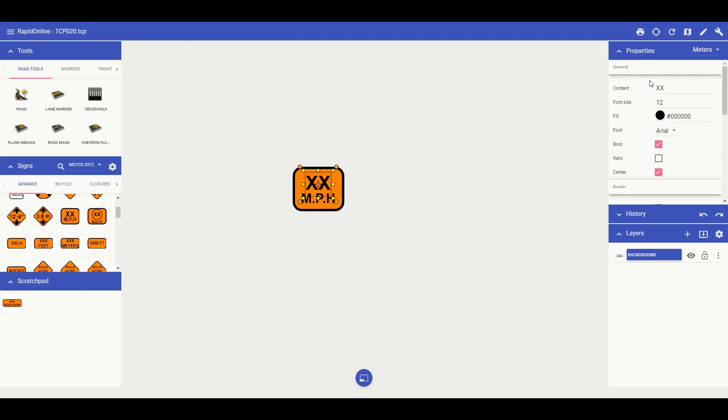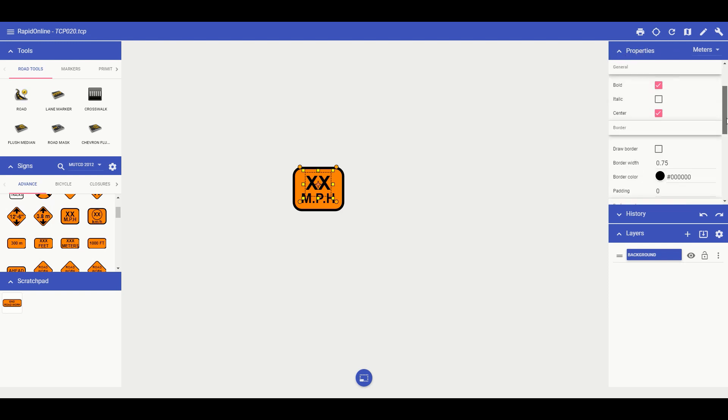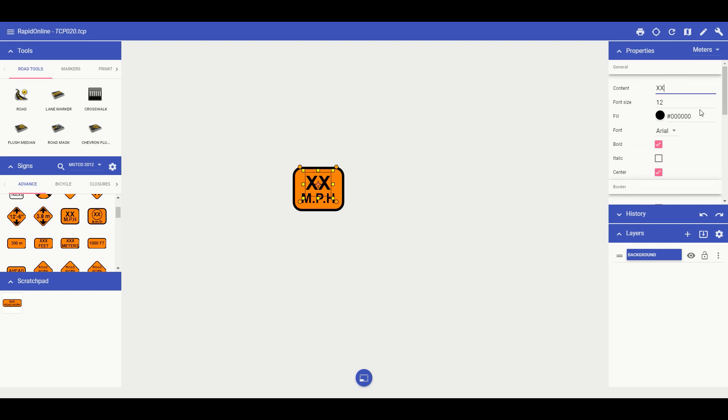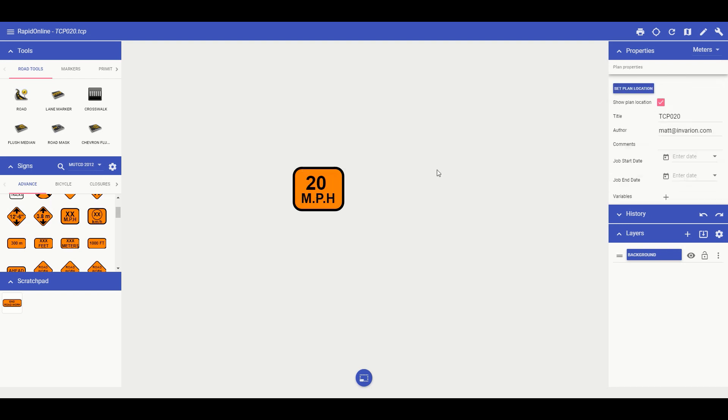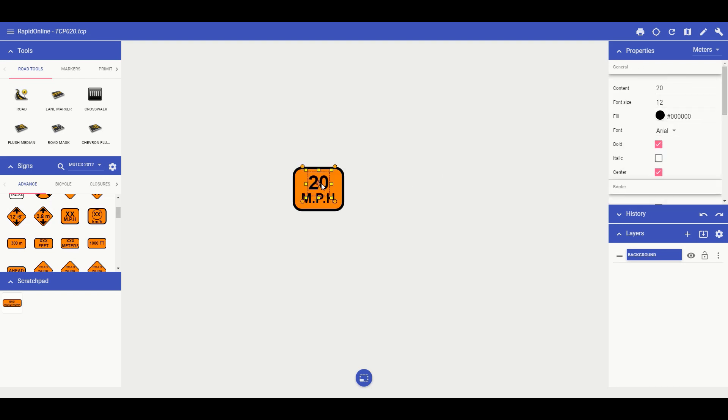When selected, I can now change its properties. I will change it to 20 miles per hour here in the content subheading. I can then move the text so that it is centered and neat within the middle of the sign.